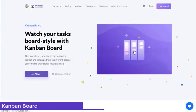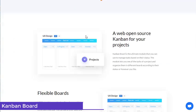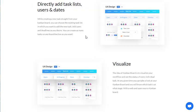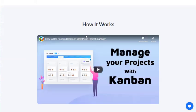This module lets you overview all the tasks of a project at a glance and organize them on different boards according to their status, just like Trello — a web open source Kanban for your projects. Flexible boards, add tasks as cards, directly add task lists, users and dates.